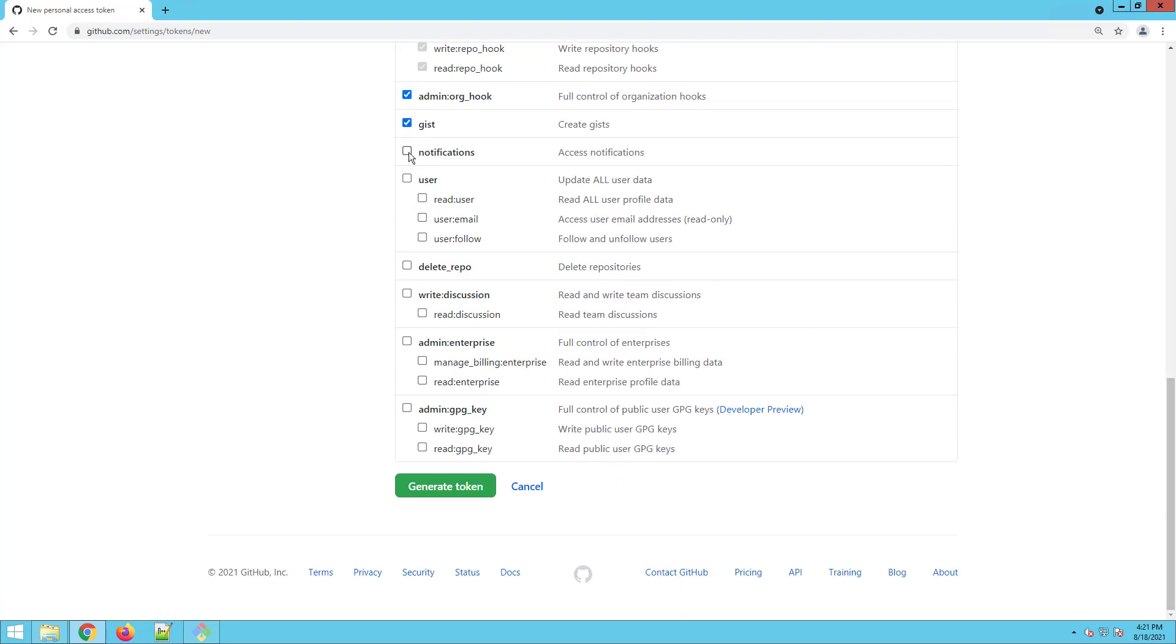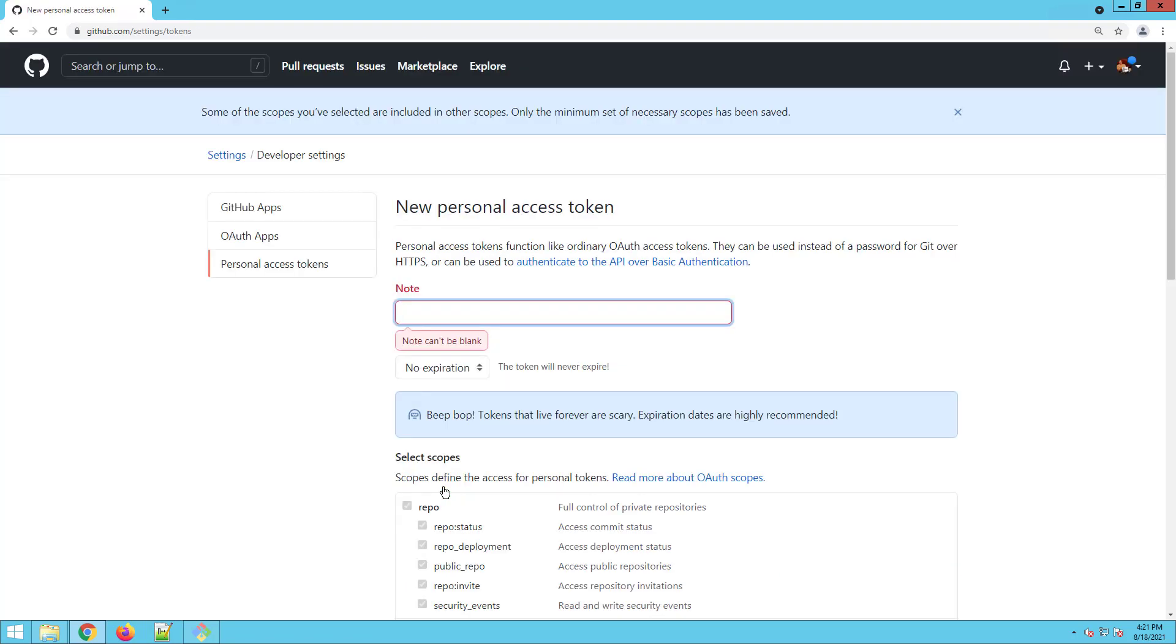And I'm going to say whoever's got access to this token can do just about anything on my Git repo. I don't care. I'm a honey badger. No care to the world. If you've got this token, you can do everything. I click generate token, I'll put that little note on here, do everything.